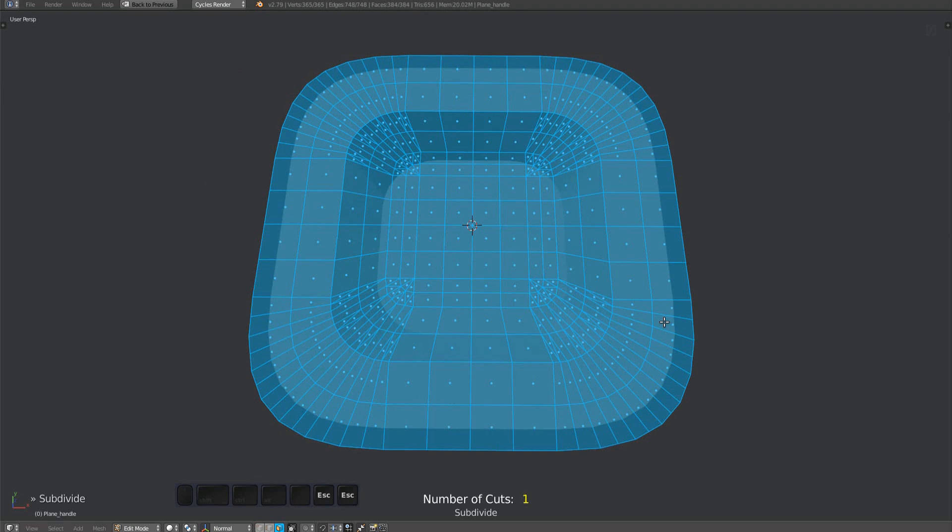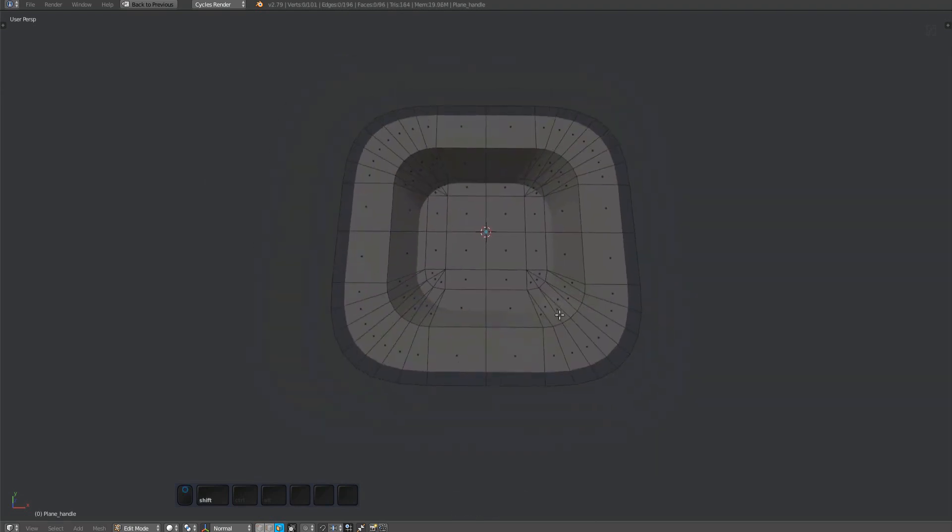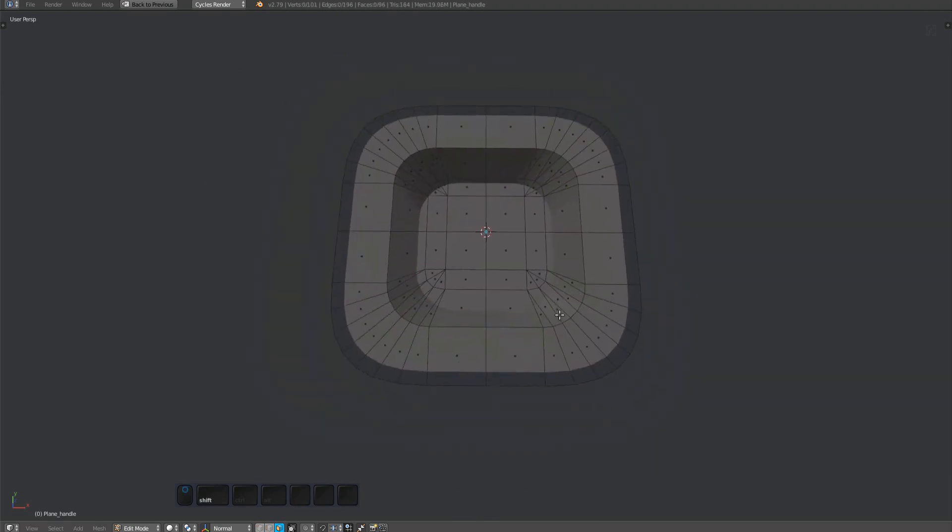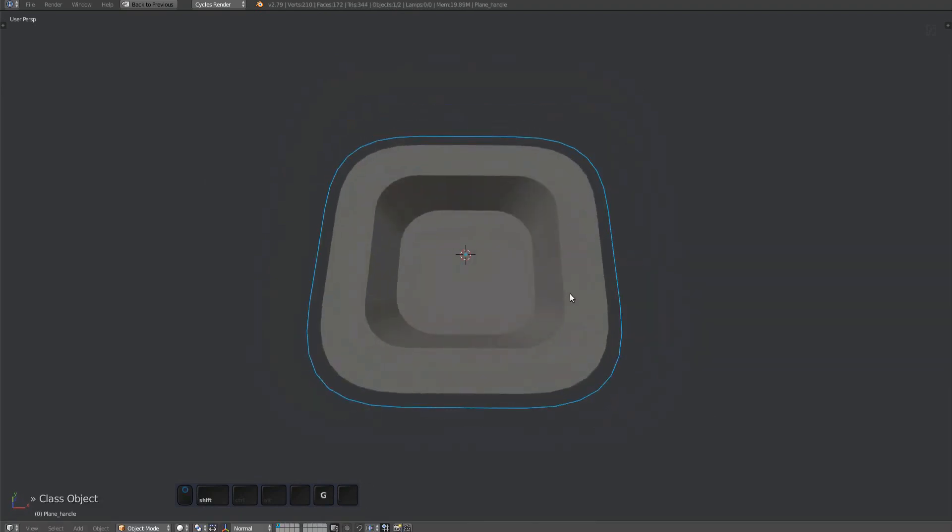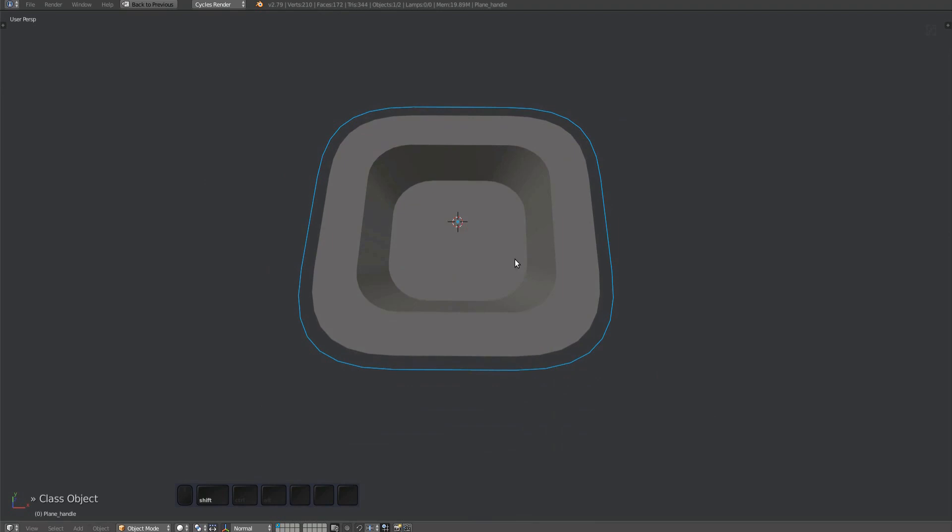Good! After you've tested subdividing, don't forget to undo it again. As you can see, the handle is a perfectly flat mesh, slightly bigger than the plug mesh itself. It's also the root object of the plug. It's the parent of the plug mesh.